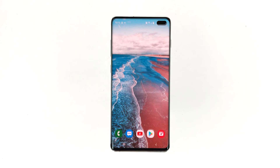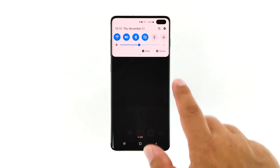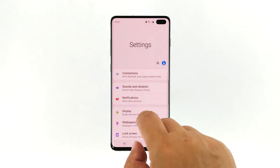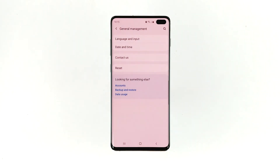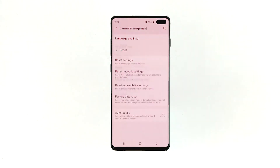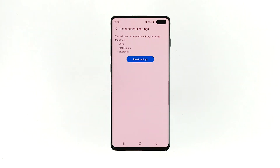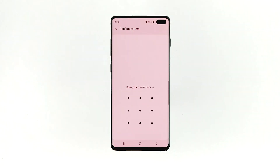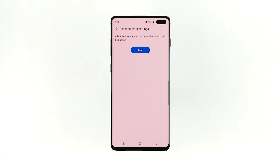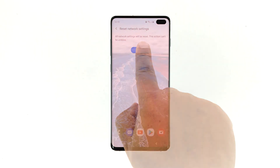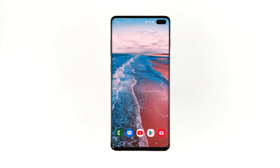Here's how you do it. Swipe down from the top of the screen and then tap the settings icon. Find and tap general management. Touch reset. Tap reset network settings. Tap the reset settings button. If prompted, enter your pin, password, or pattern. Finally, tap reset. After doing this procedure, try sending another text message to your own number. Most of the time this will fix issues like this, but if the issue continues, proceed to the next step.